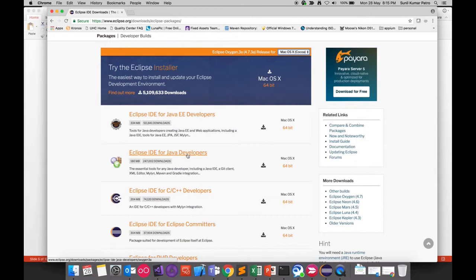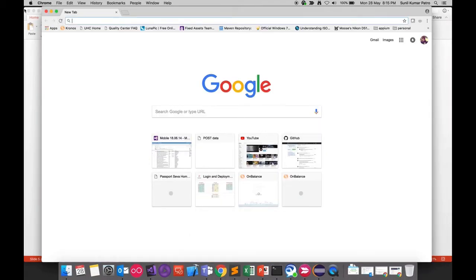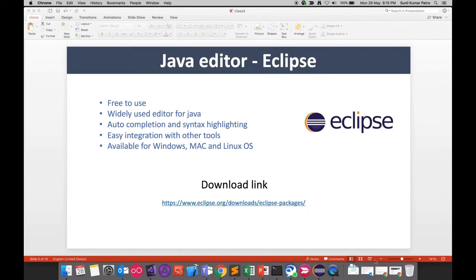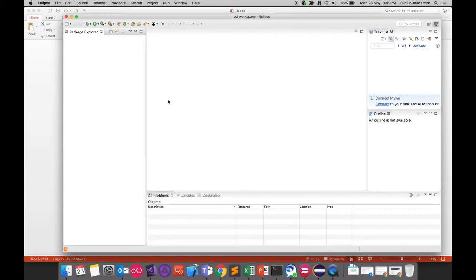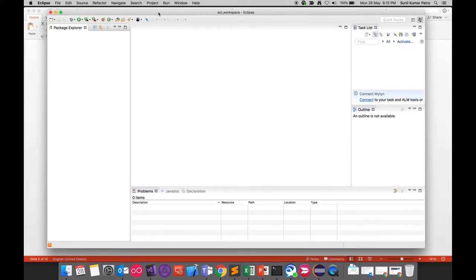Once you download and double-click the file, it installs in the usual way. I have already installed Eclipse, so let me open it. This is how Eclipse looks — on the left is the Package Explorer, in the center is the code pane, and I'll also show you how to view the output.